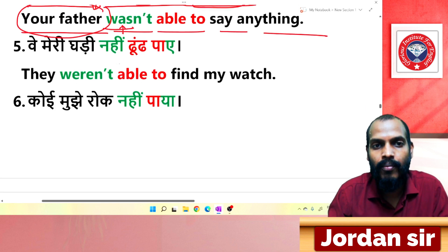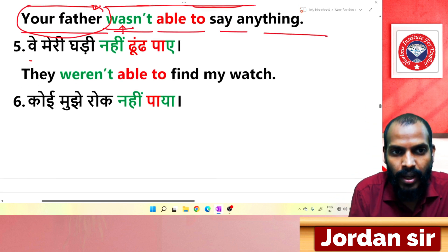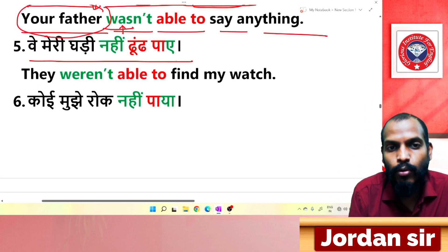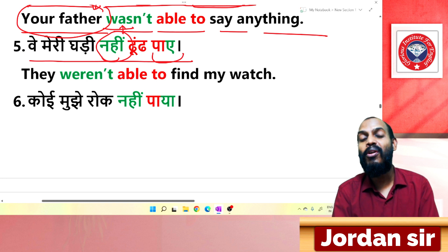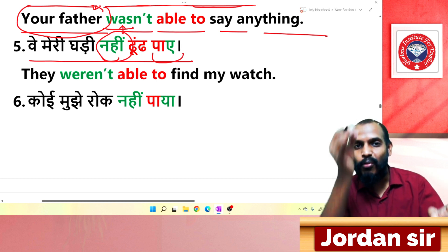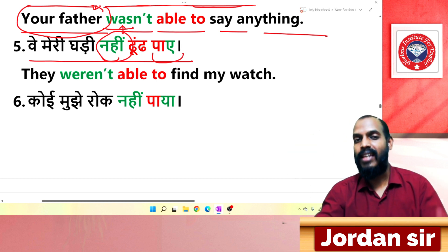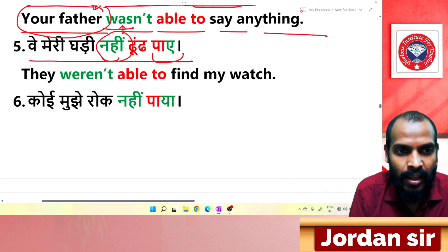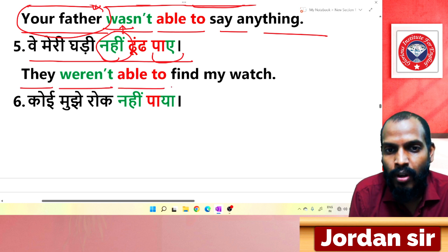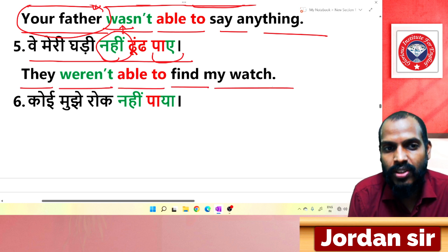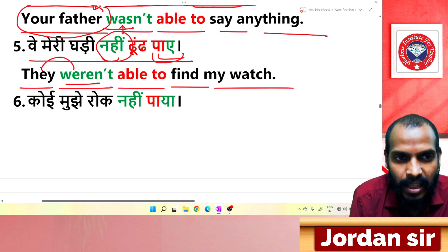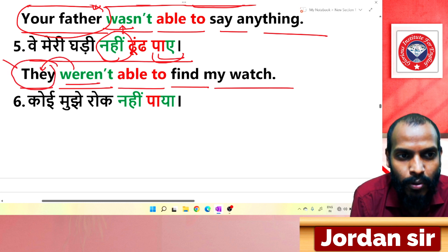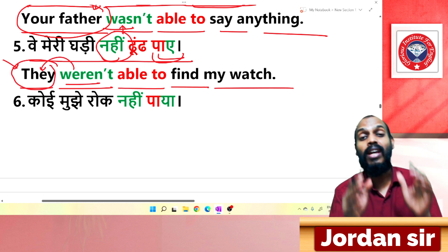Next: 'वे मेरी घड़ी नहीं ढूंड पाए.' The ending 'पाए' and 'नहीं' confirm it is negative. Translation: 'They weren't able to find my watch.' The subject 'they' is plural, so 'were' is used. They were not able to find my watch.